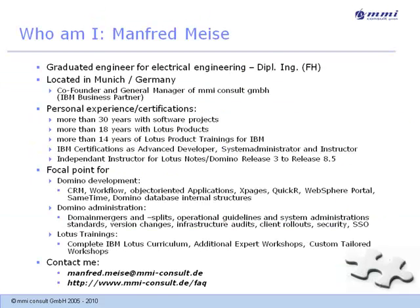Welcome to the IBM training channel. My name is Manfred Meise. I'm an independent certified Lotus instructor based in Munich, Germany.